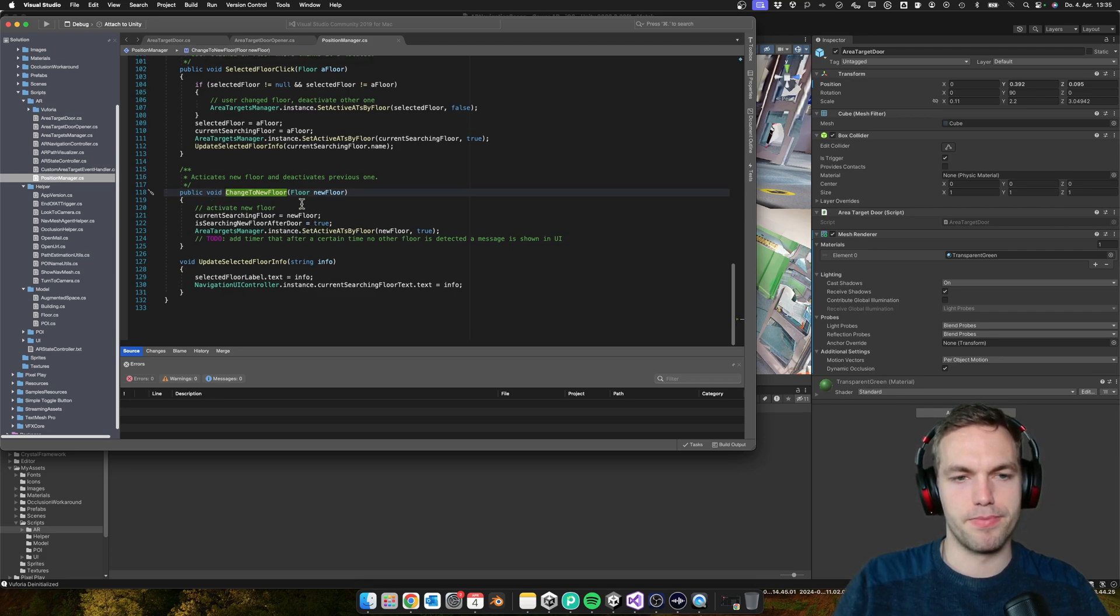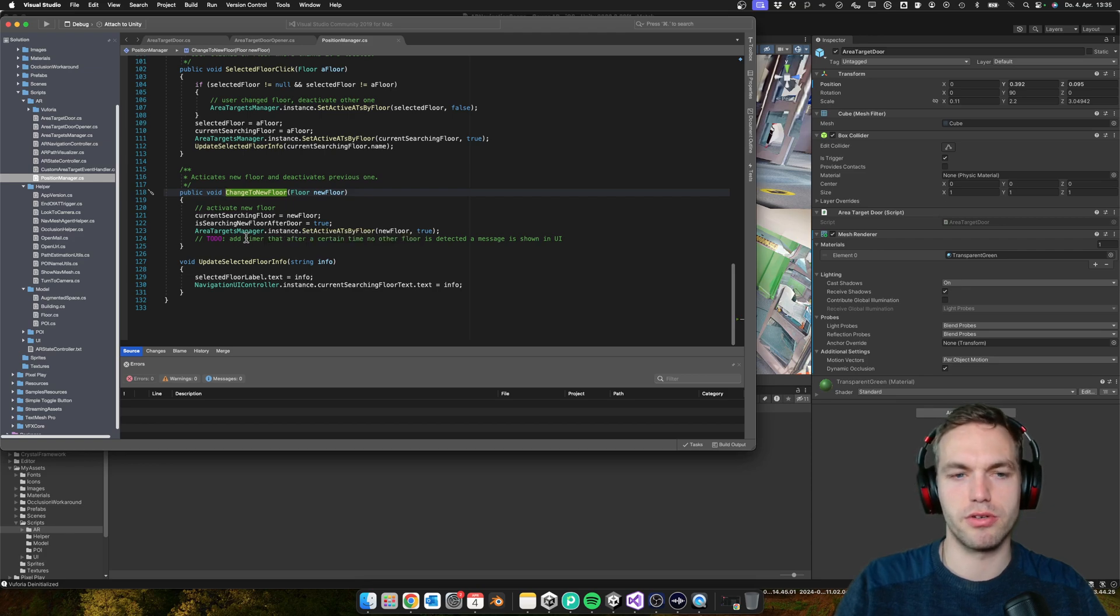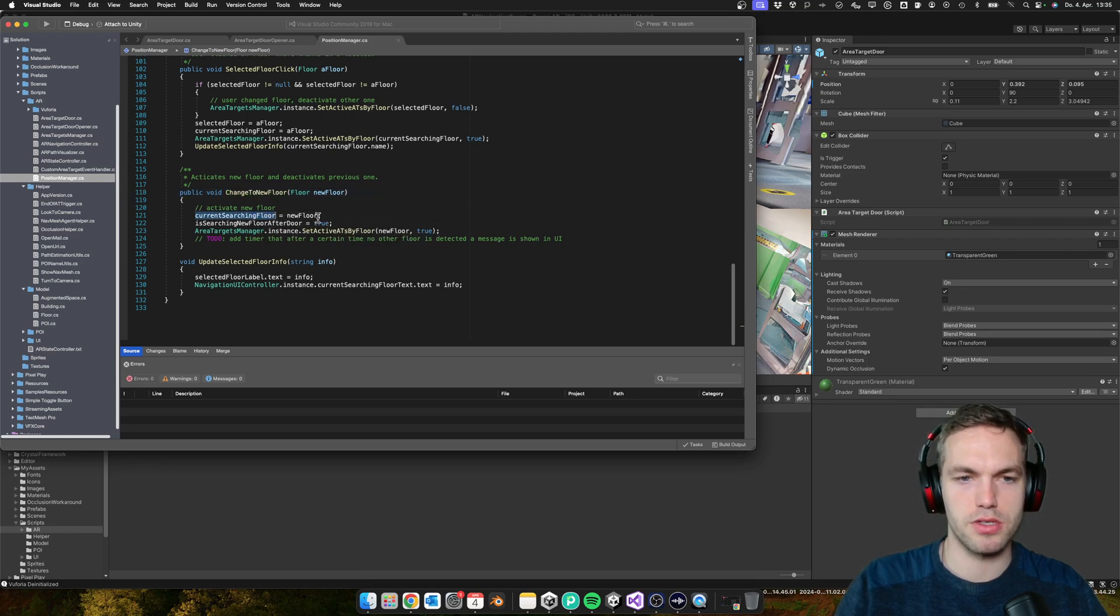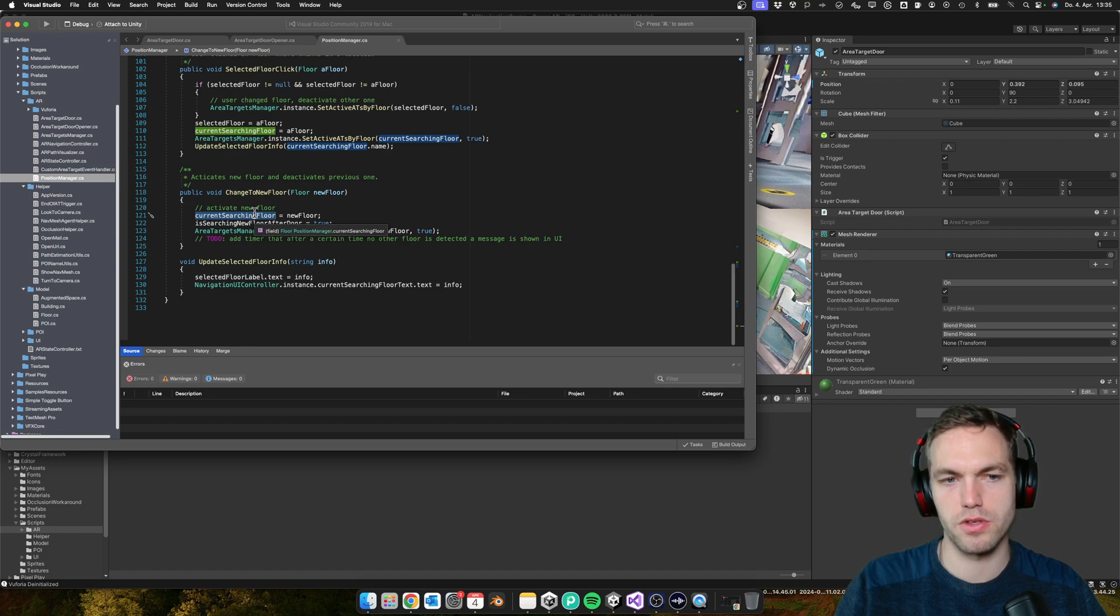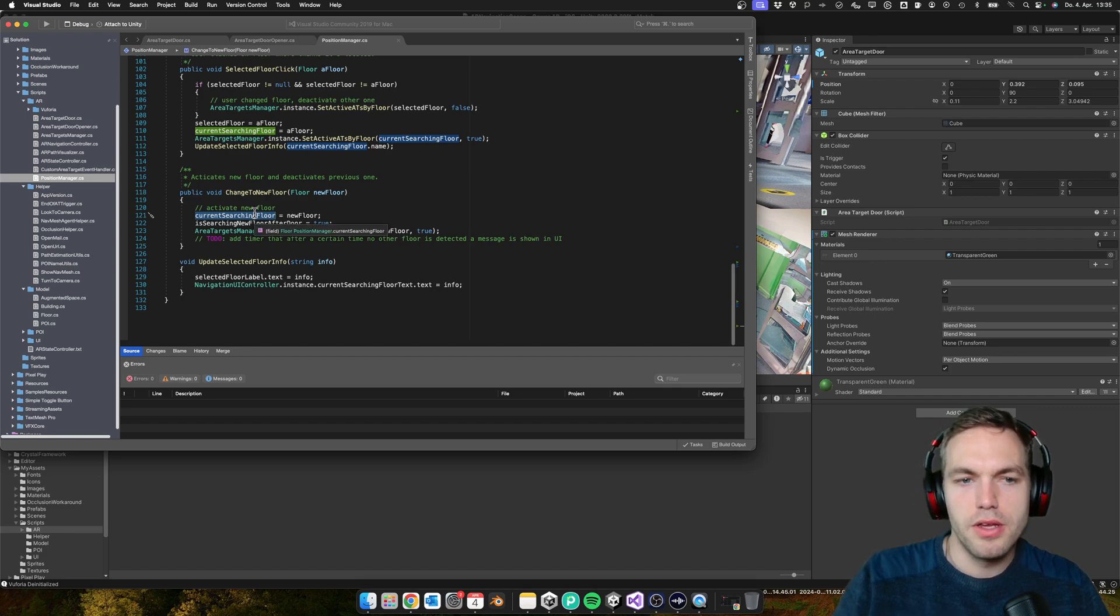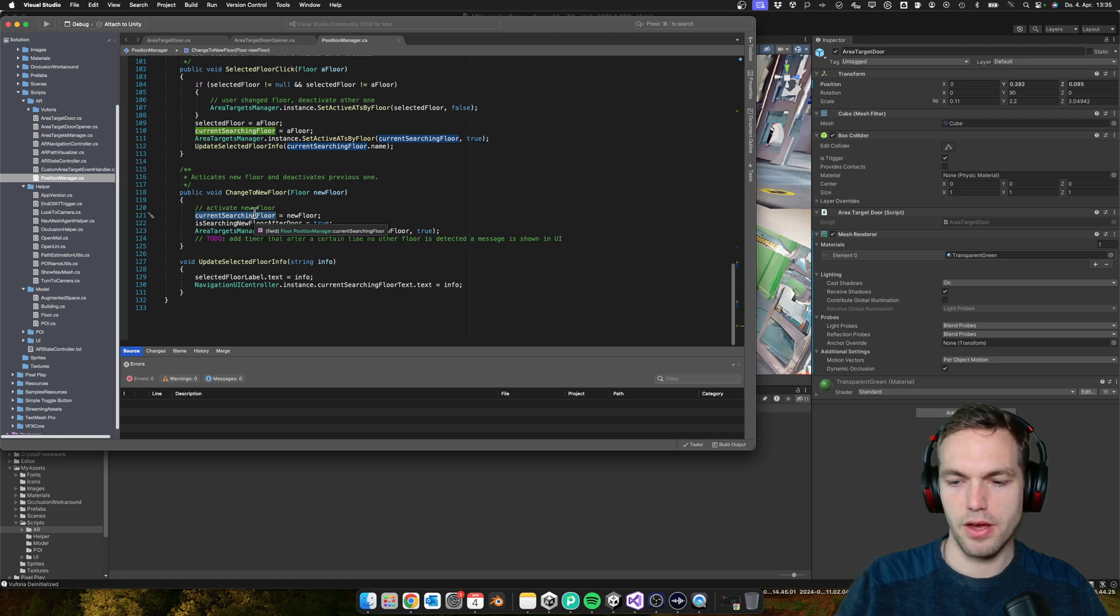What I'm doing is that I'm setting the current searching floor, which is in essence what it is. So you activate the new floor.